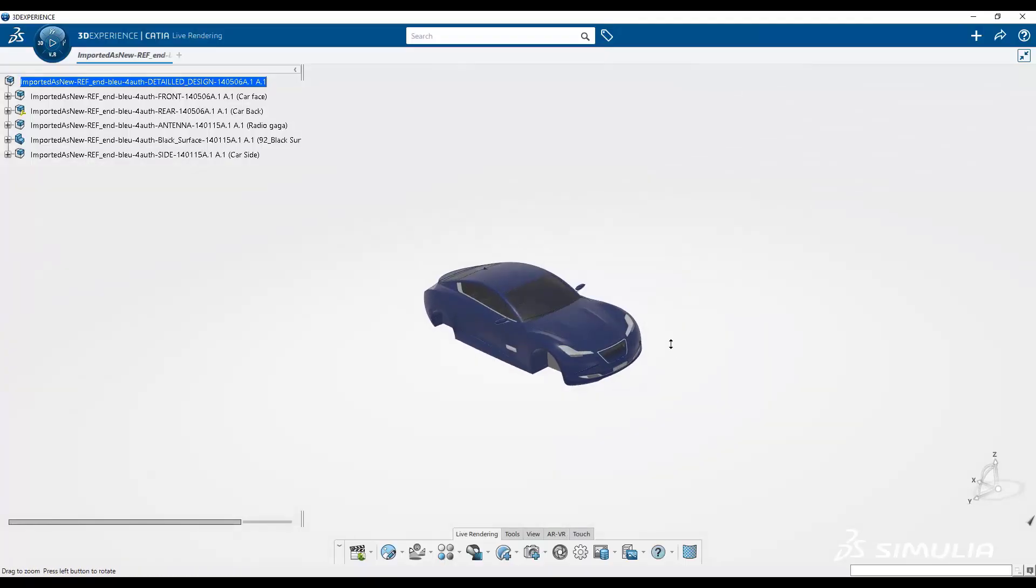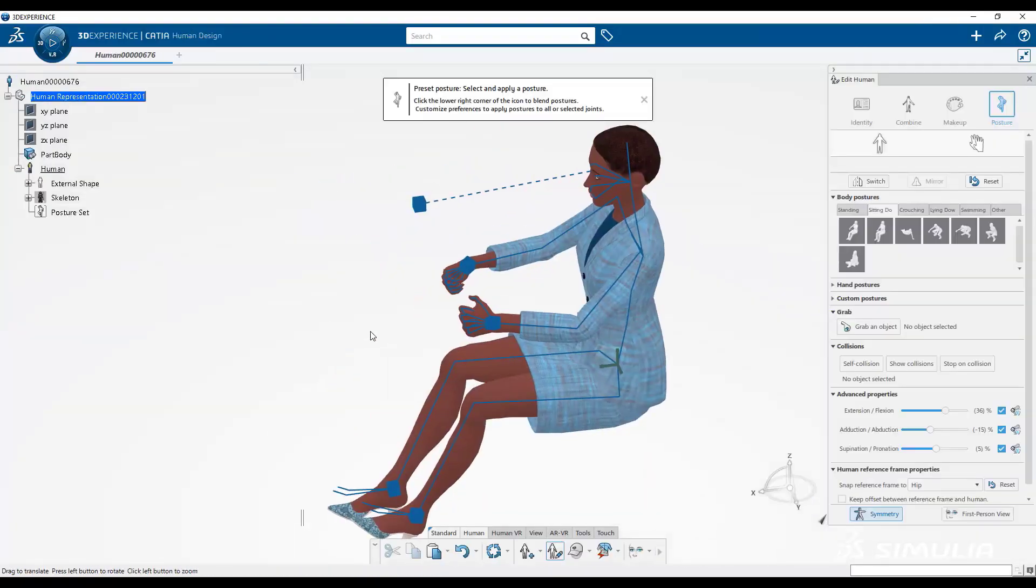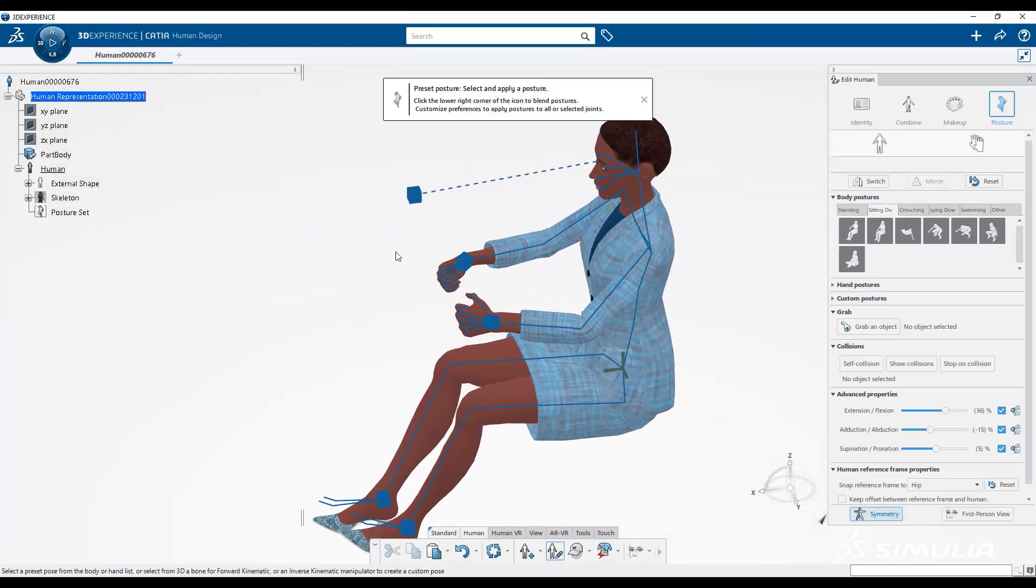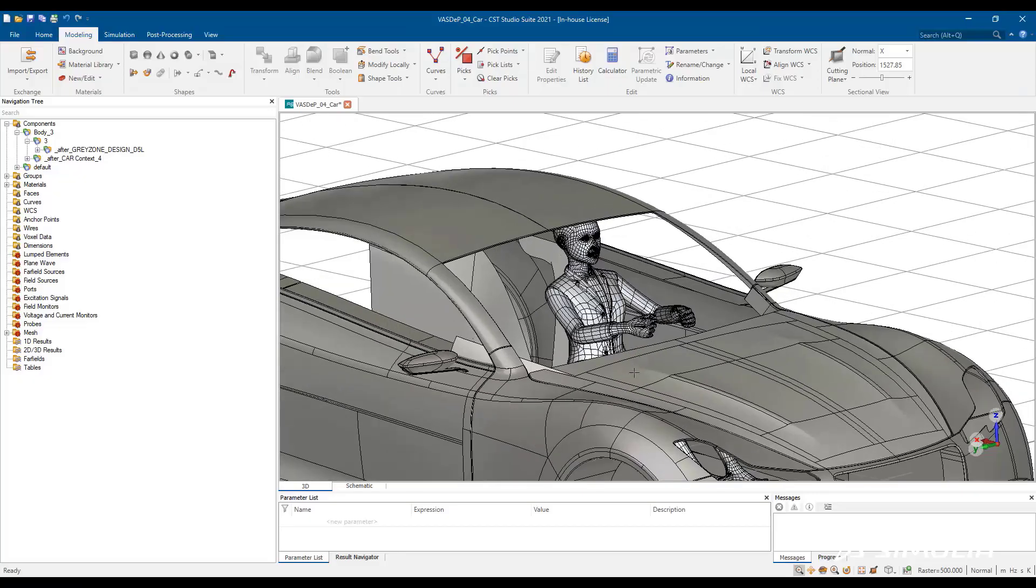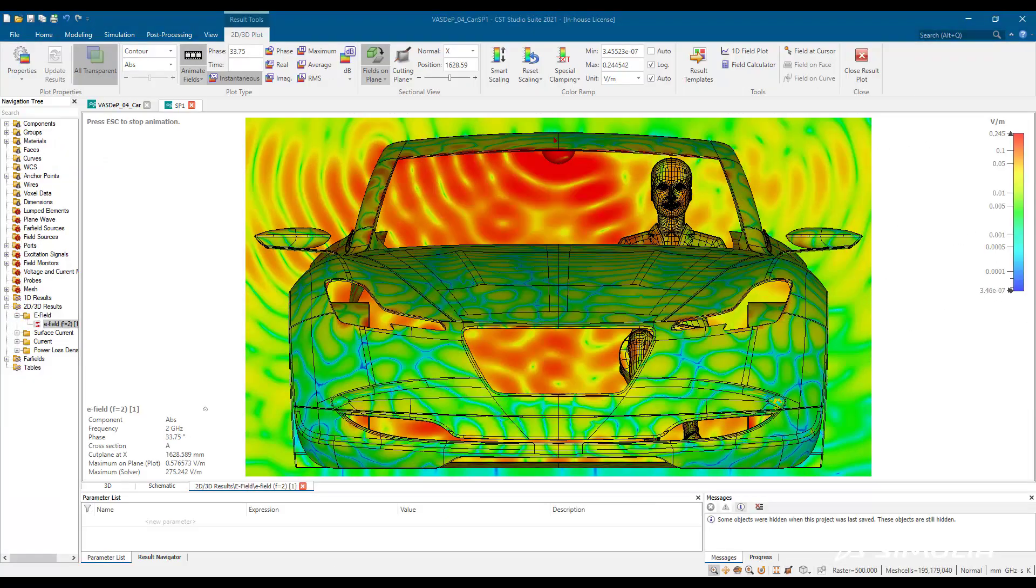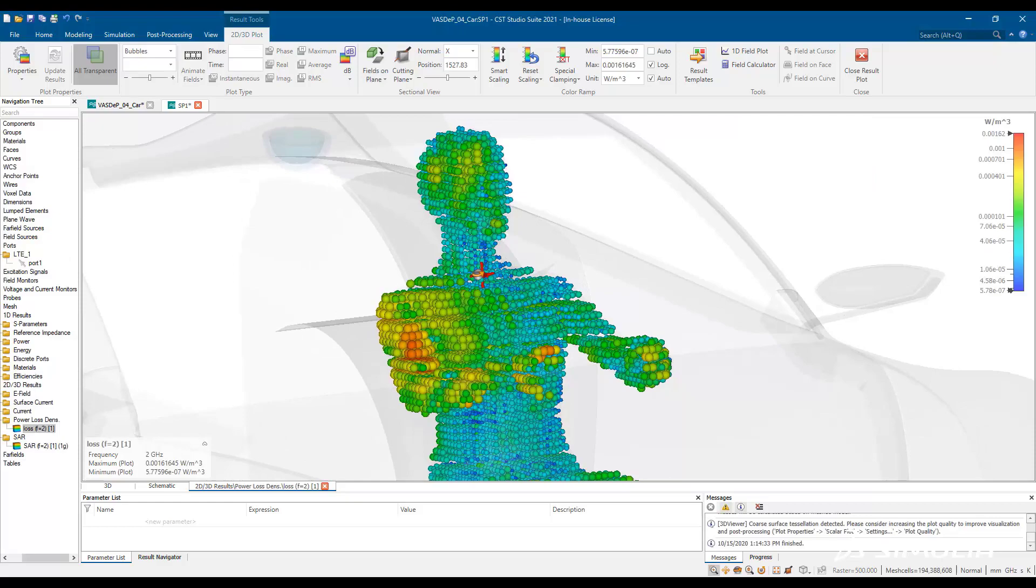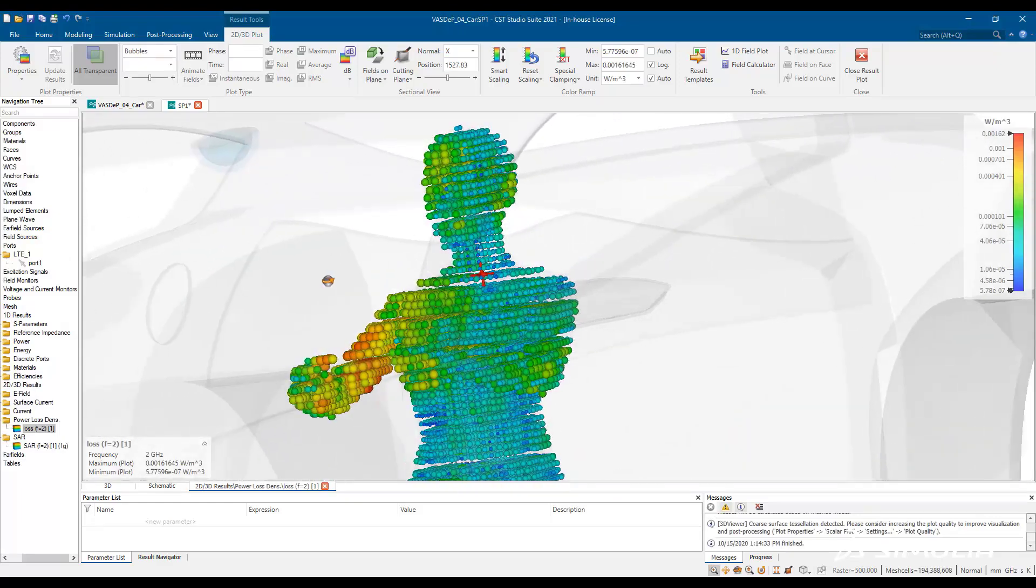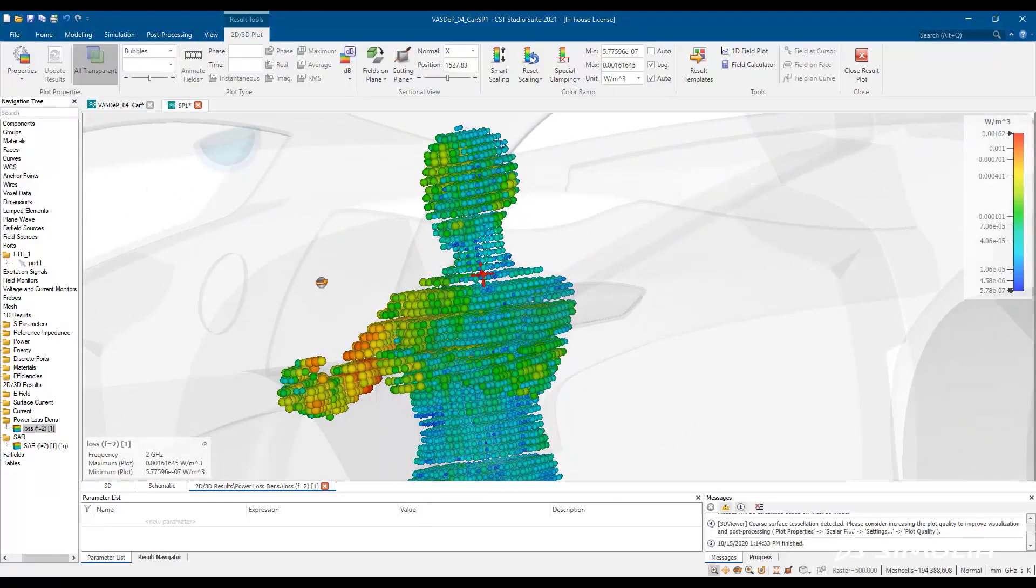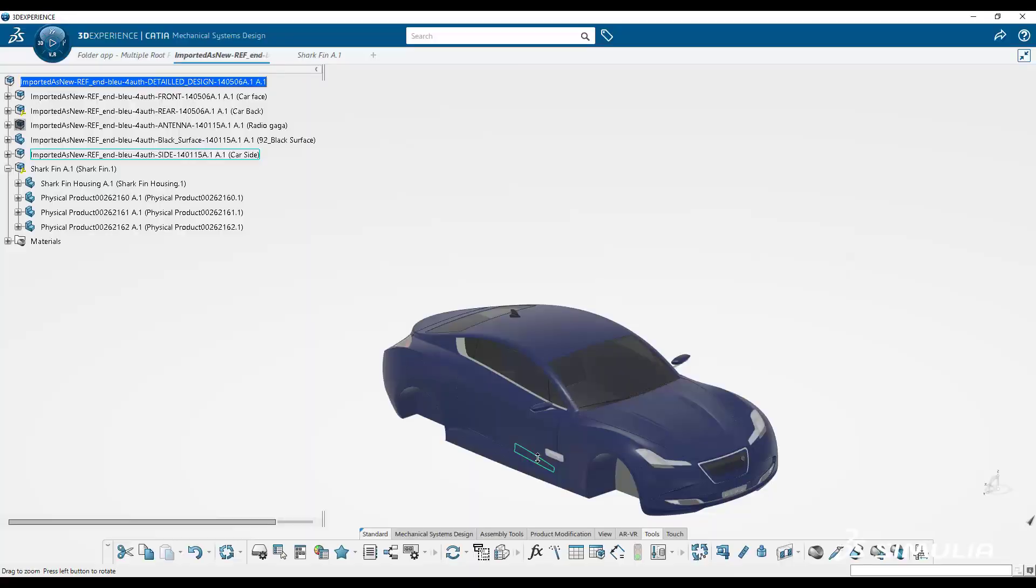The 3DEXPERIENCE platform makes it possible to easily bring together high-fidelity models of humans, the full vehicle design, and antennas to simulate and visualize the full-wave 3D electromagnetic field to ensure that absorbed energy within the body is well below legal limits.